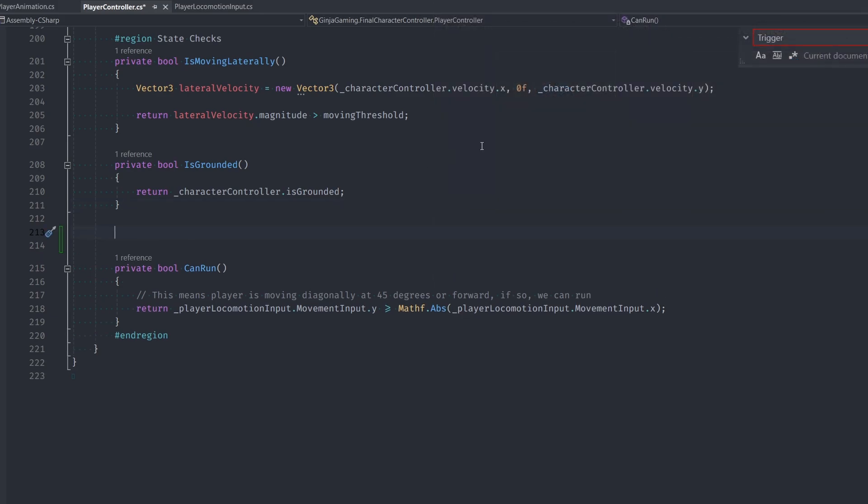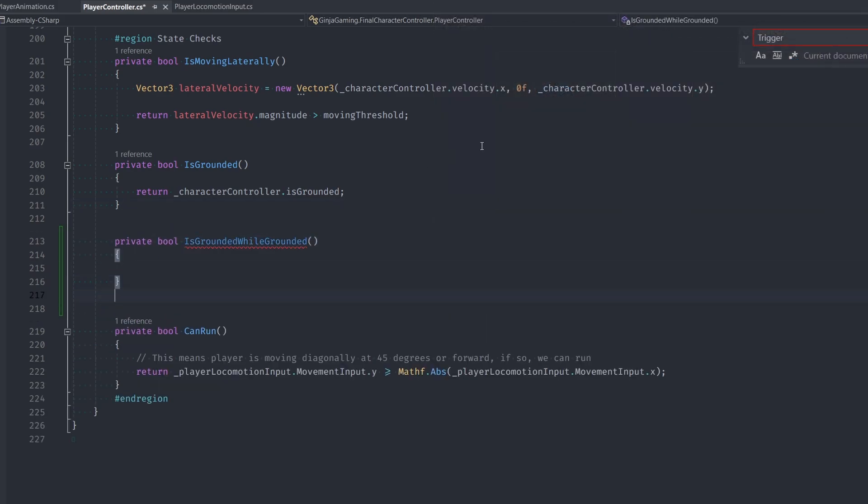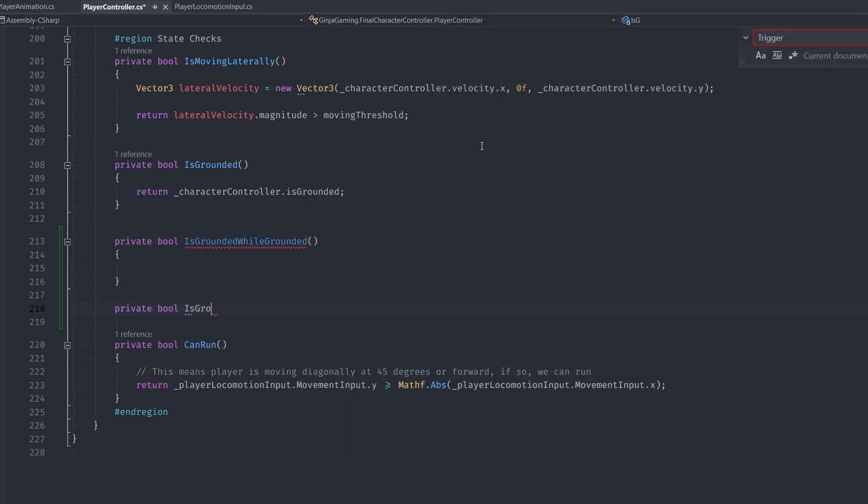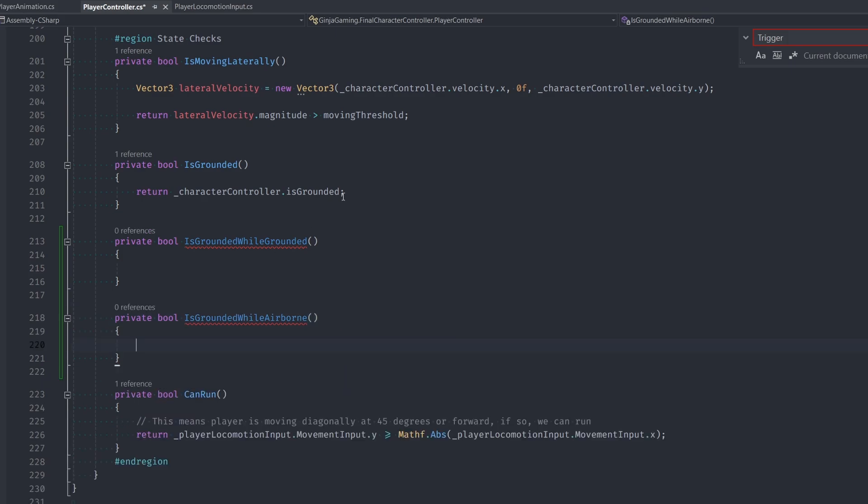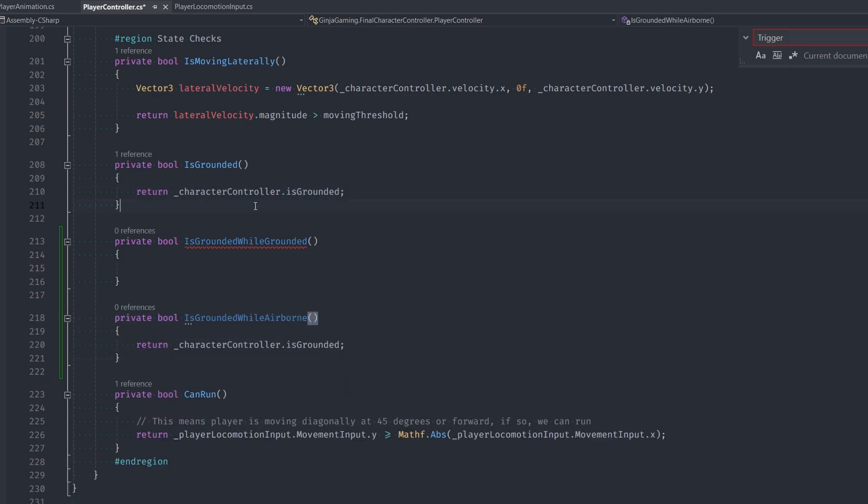So go to our player controller class and head into the is grounded function. I'm actually going to create two different functions here. The first one is going to be named is grounded while grounded. And the second one is grounded while airborne. We're also just going to copy in our character controller is grounded check into the is grounded while airborne. So we'll keep that, but only for the airborne one.